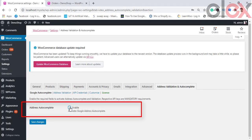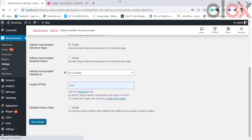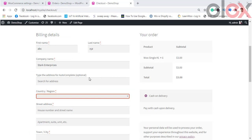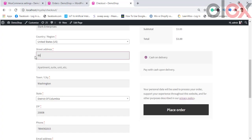These API keys are entered into the API credentials fields. The first setting to configure is Google Autocomplete. By clicking the enable checkbox, you enable address autocomplete on your checkout page. You get two options: the first is the Address Autocomplete Checkout Page, which allows autocomplete on the checkout page. If not enabled, the address can be entered manually, and address validation still happens, but autofill will not work.